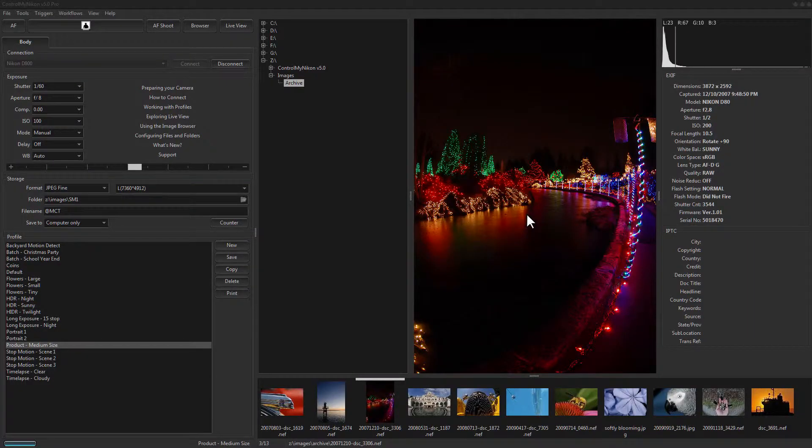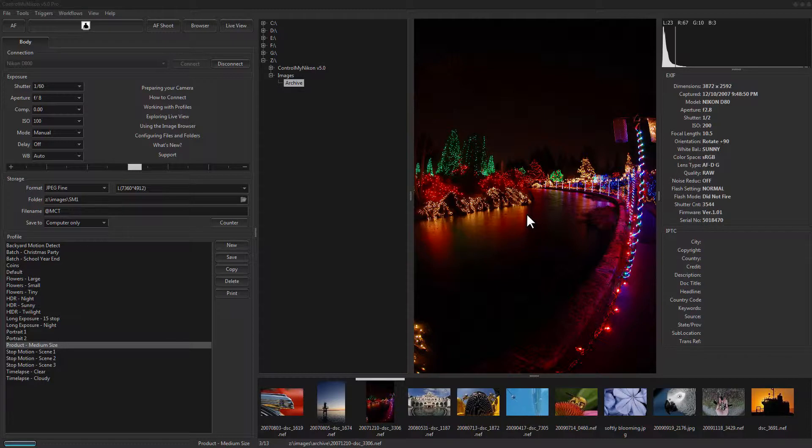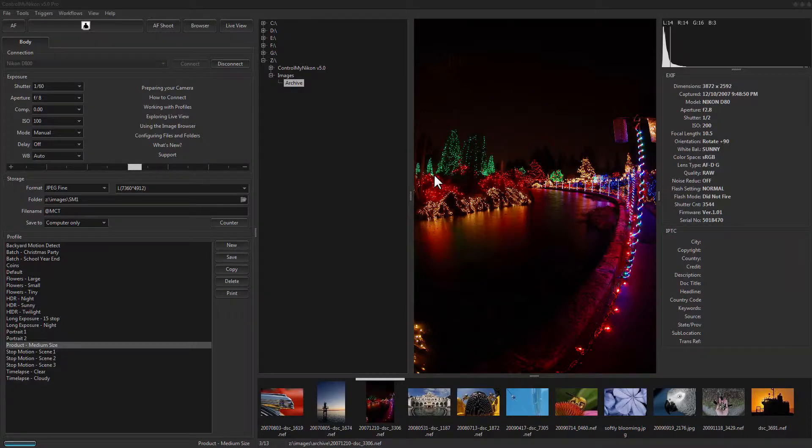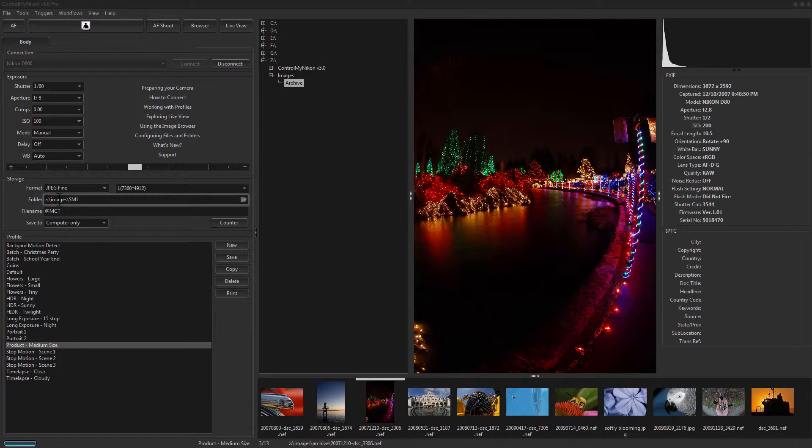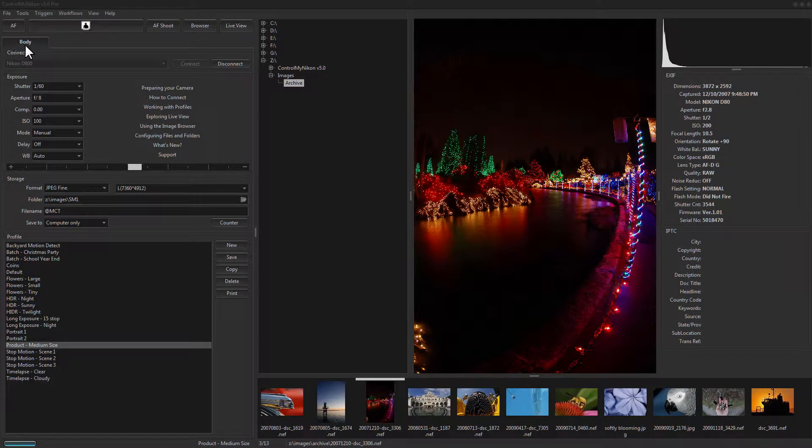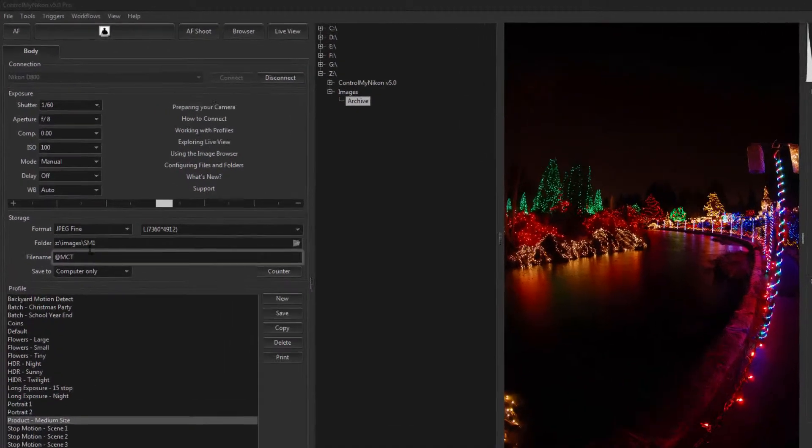Hello there, this is Russ Bucher from Control My Nikon, and in this video we're going to take a look at how to set the file names and folder names for your captured images. The place where we set this is right here under the Body tab.